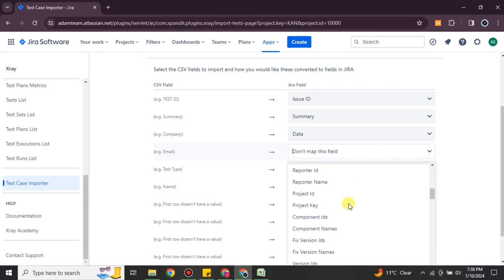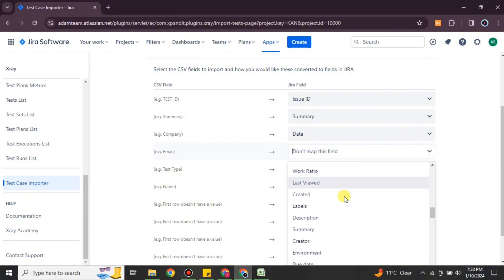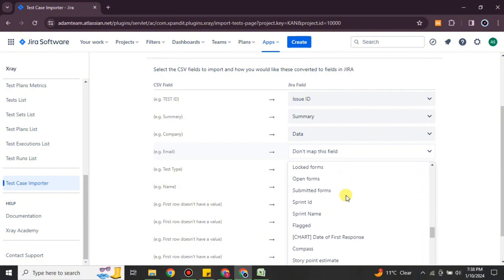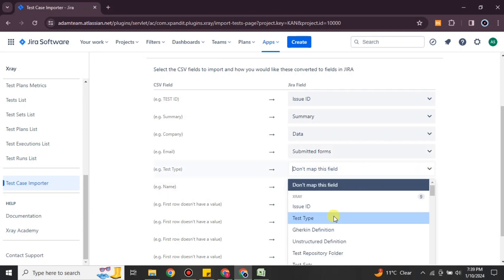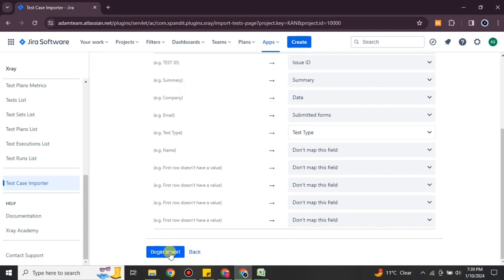If you don't map all the columns, Jira won't know where to paste the data, so keep that in mind and choose the options carefully. If you make a mistake, there is a chance the data will be pasted into the wrong column. Once you are done selecting the column mappings, click 'Begin Import' and it will import all your test cases to Jira. In summary: convert your Excel file to CSV, install the X-ray app, use X-ray to import your test cases, match the columns to the Jira fields, and all the data will be imported.